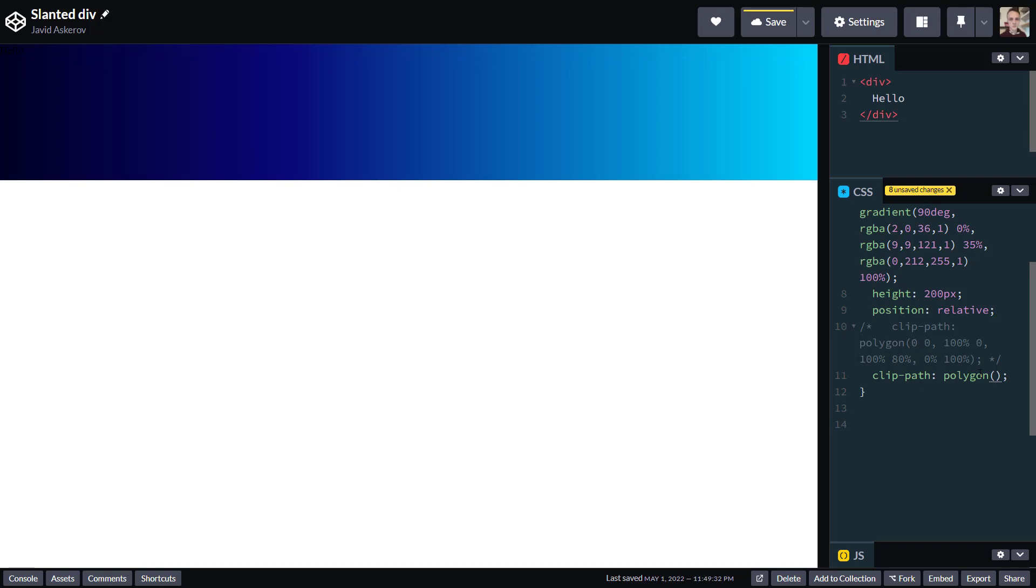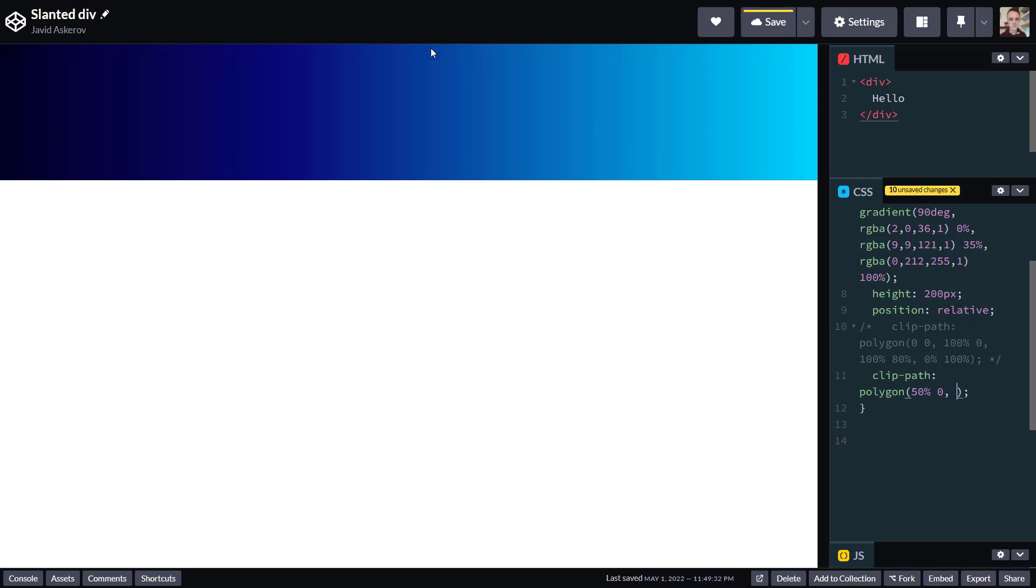So what we do is we write a series of x, y's separated by commas, x and y values. So our first x value would be 50% and it would be 0% for y because we want it in the middle at the top. Our second value will be bottom right corner. So bottom for y means 100% and the right most corner would mean 100% for x value as well.